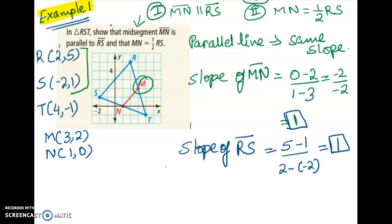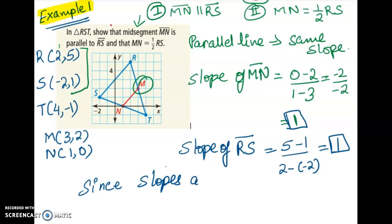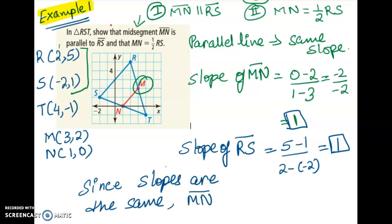As you can see, the slopes are the same. Since the slopes are the same, segment MN is parallel to segment RS. We are done with the first part. Let's try the second part.